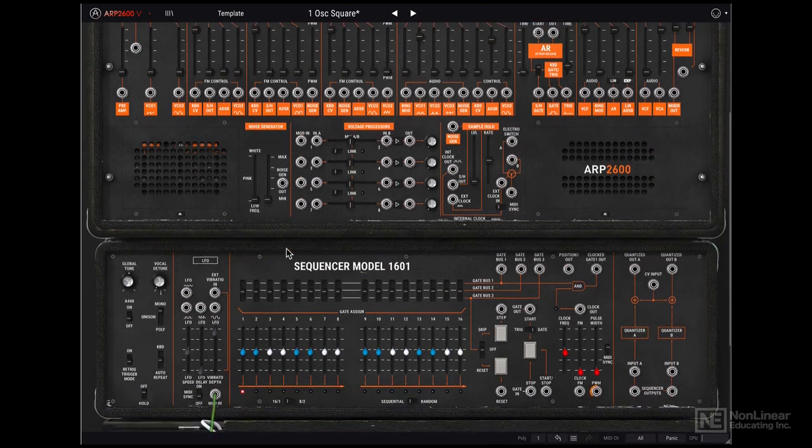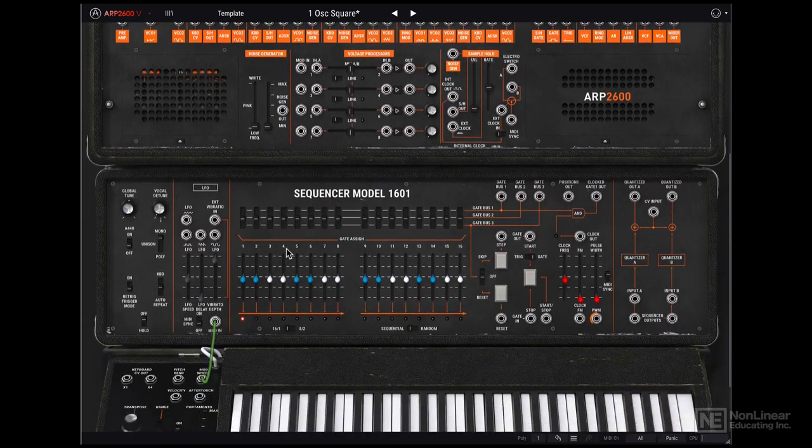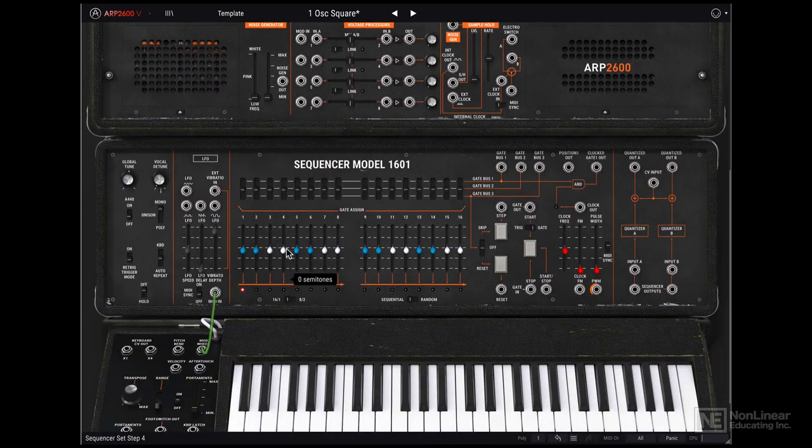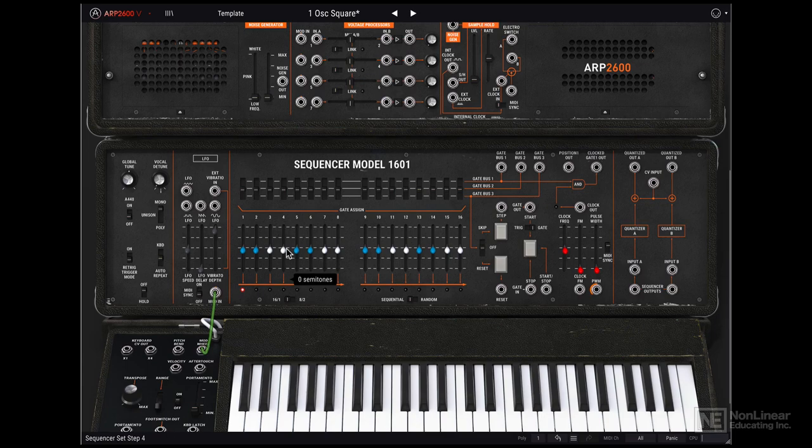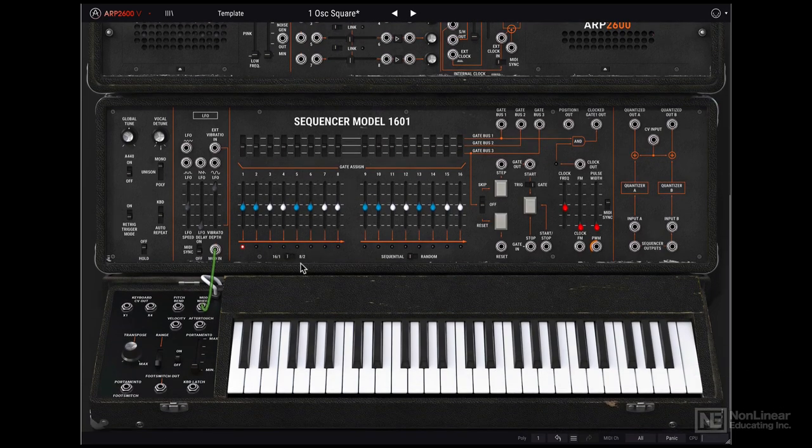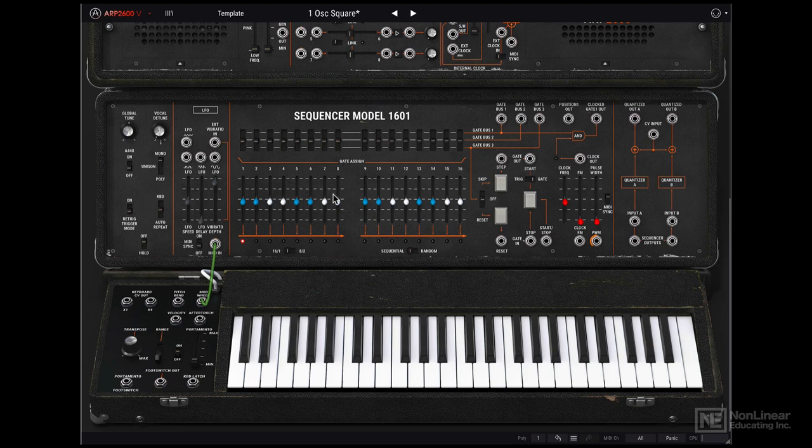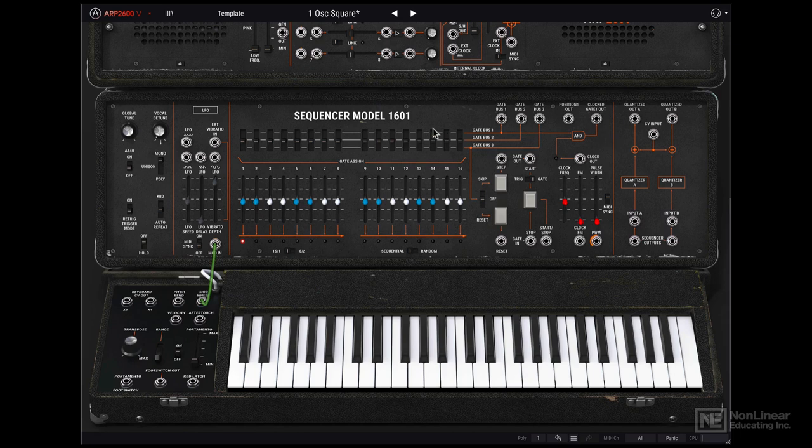So that was the main ARP2600 section. And then we have the sequencer model 1601. So this is a step sequencer. Fairly complex step sequencer with all these controls over here. We're going to spend a lot of time discovering all the controls of the sequencer.